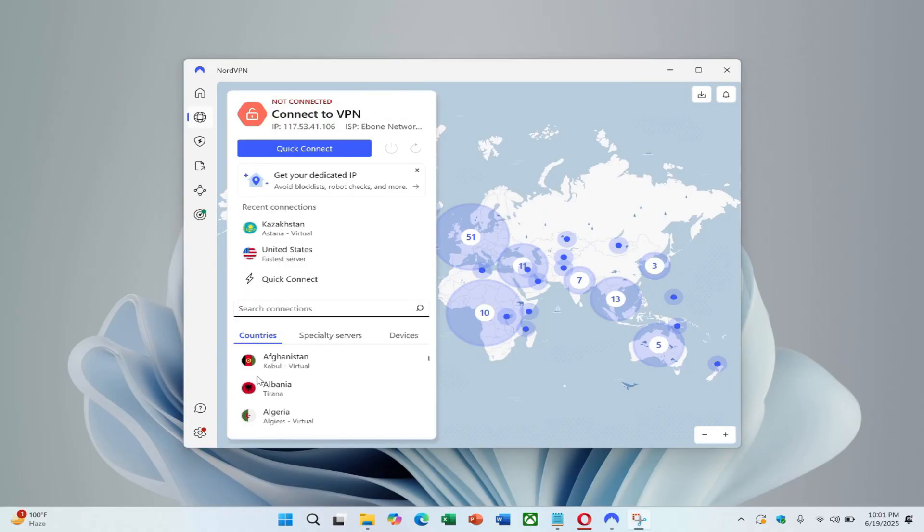The issue appears related to NordLynx and UDP versions of the VPN protocol. To resolve it, a switch to the TCP version is necessary.